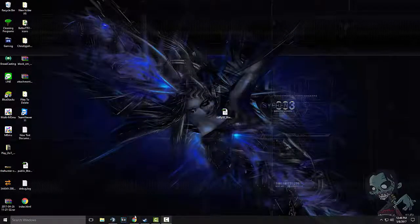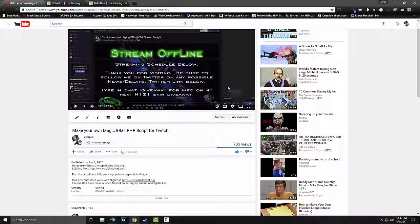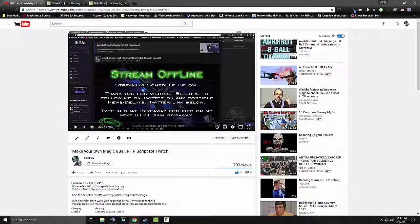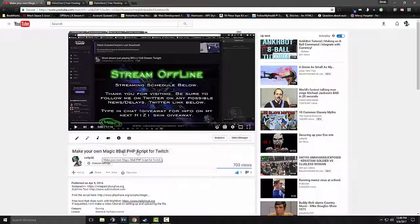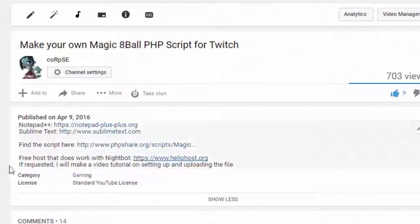Okay, so let's get started. Basically, if you watch my video tutorial, this one here, is make your own Magic 8-Ball PHP script.